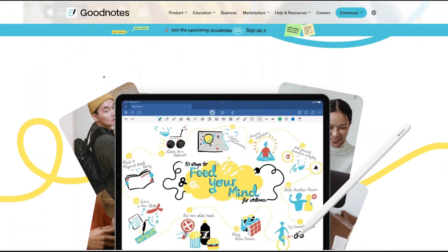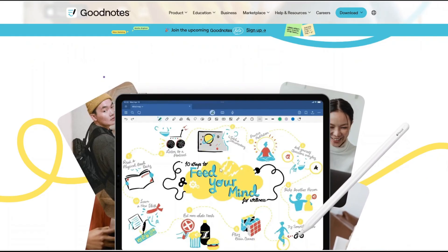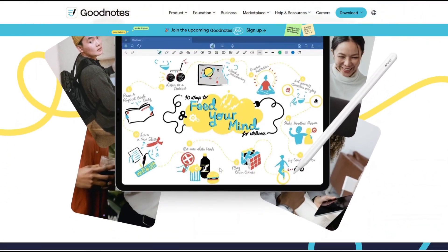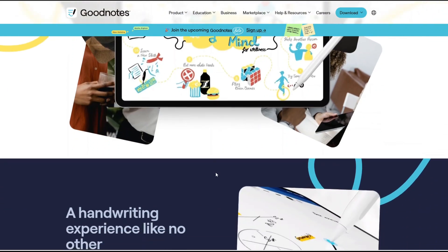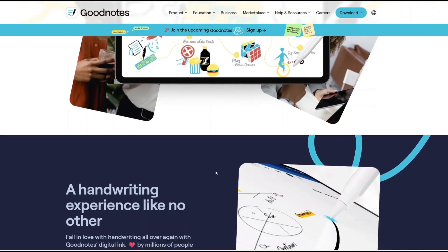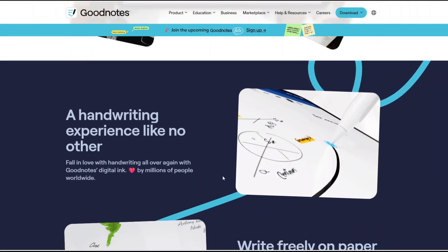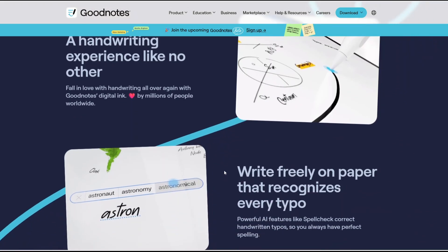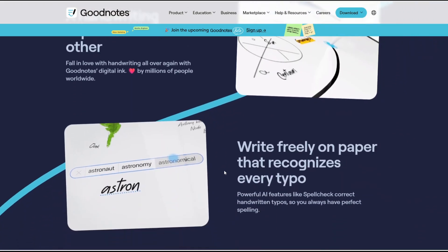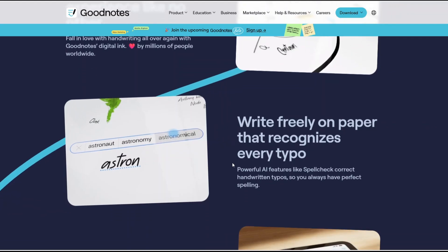Let's get started. GoodNotes 6 has been around for years and it's one of the most beloved note-taking apps, especially for students, professionals, and anyone who enjoys handwriting notes on an iPad. Think of it as your digital notebook. You can create different notebooks, write with Apple Pencil, annotate PDFs, organize your work into folders, and basically recreate the paper experience in a much more flexible and searchable way.